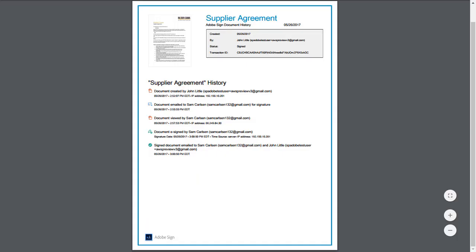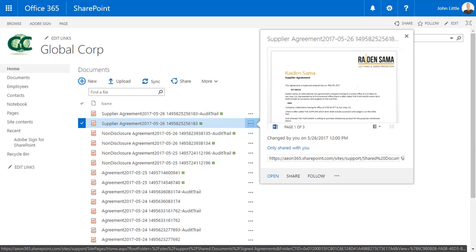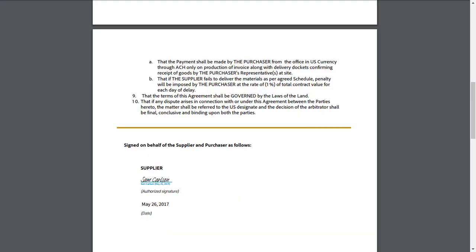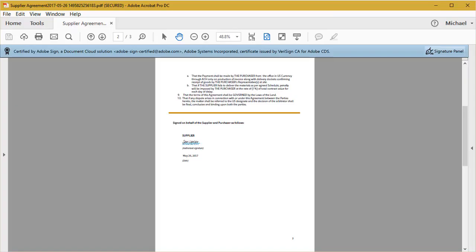Alternatively, John can open the audit trail document to review a detailed history of events of the transaction. He can also view a signed copy of the agreement in his browser window. He views the agreement and verifies the signature. The documents are certified with a tamper evidence seal. The blue ribbon at the top of the agreement certifies the document has not been tampered with. This final document, with its tamper evidence seal, combined with the audit trail that logs every step of the document history, provide legal proof of signing.